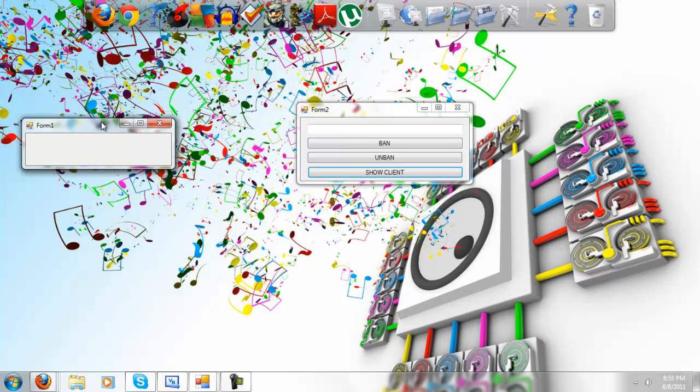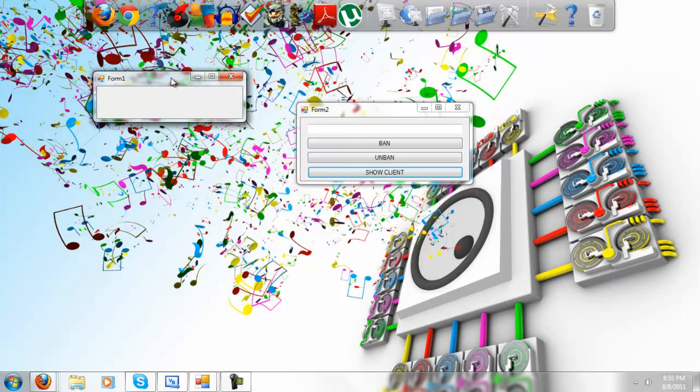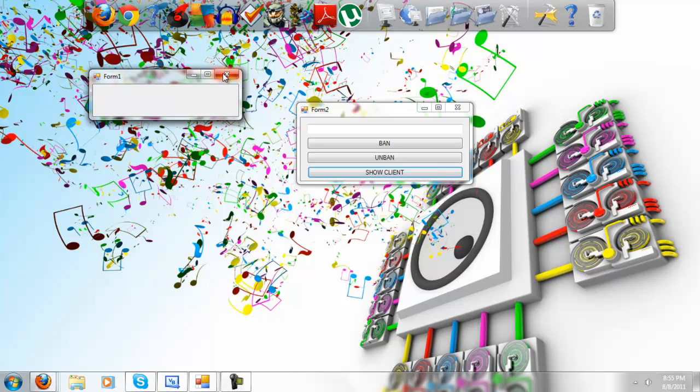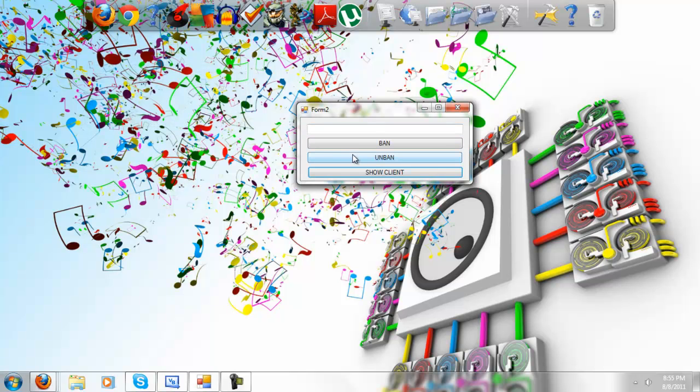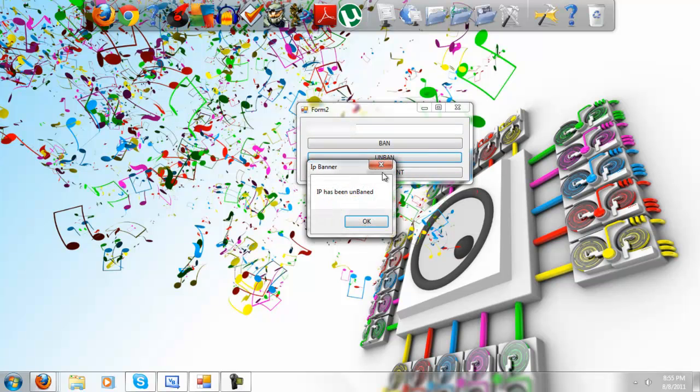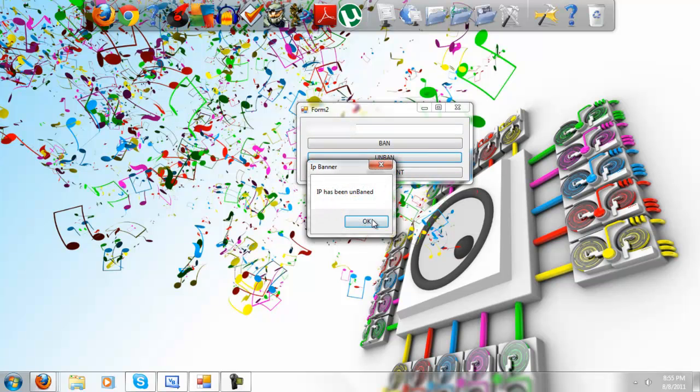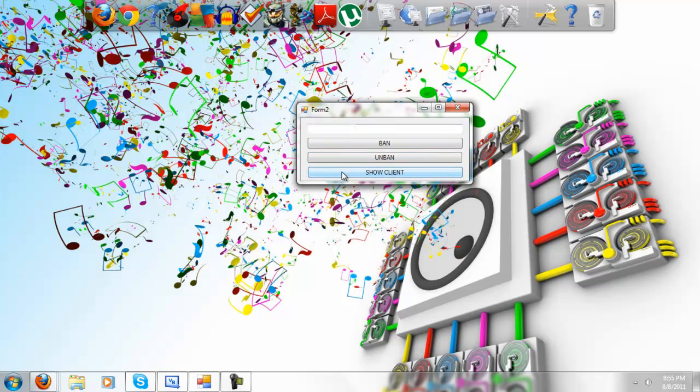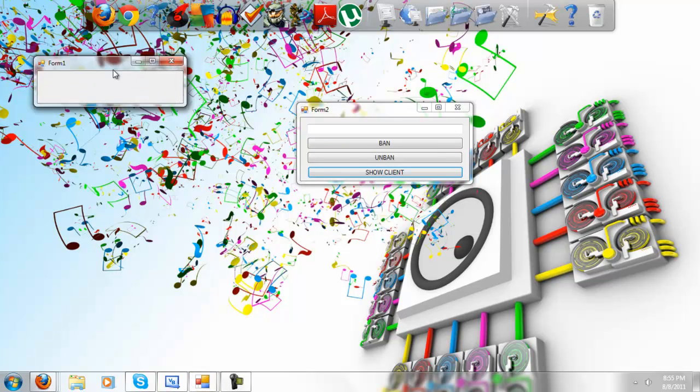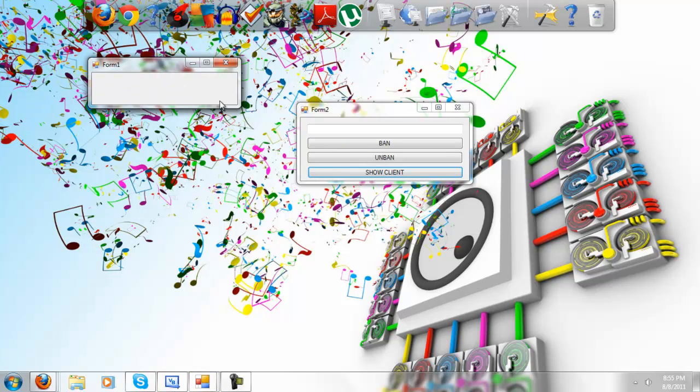And usually if you were to make this an actual IP banner for an actual chatting program or something like that, this would not pop up, it would be closed because it has been banned. So next you can unban, click unban, it has been unbanned and you show the client and it works.